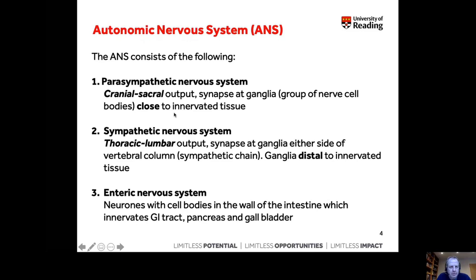The autonomic nervous system can be split into two main sections: the sympathetic and the parasympathetic. There is also a third system called the enteric nervous system. Some textbooks classify the enteric nervous system alongside the parasympathetic and sympathetic as part of the autonomic nervous system. We'll include it for completeness, but our focus will be on the parasympathetic and the sympathetic nervous system.